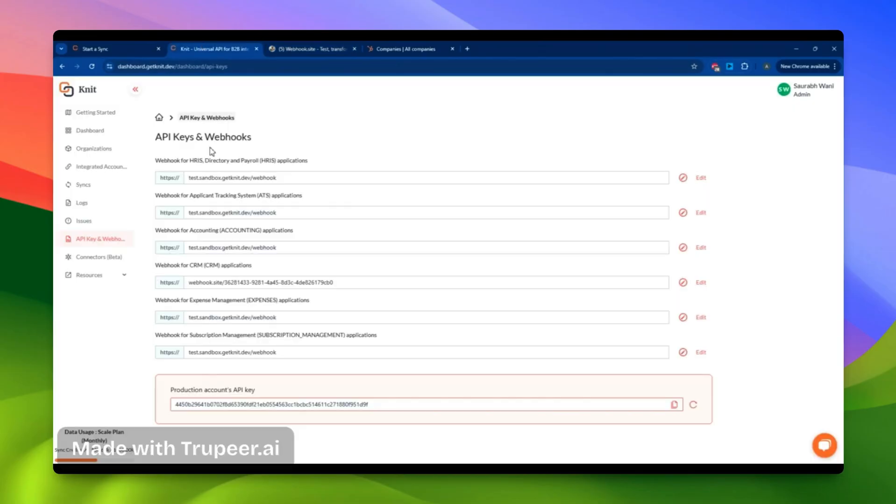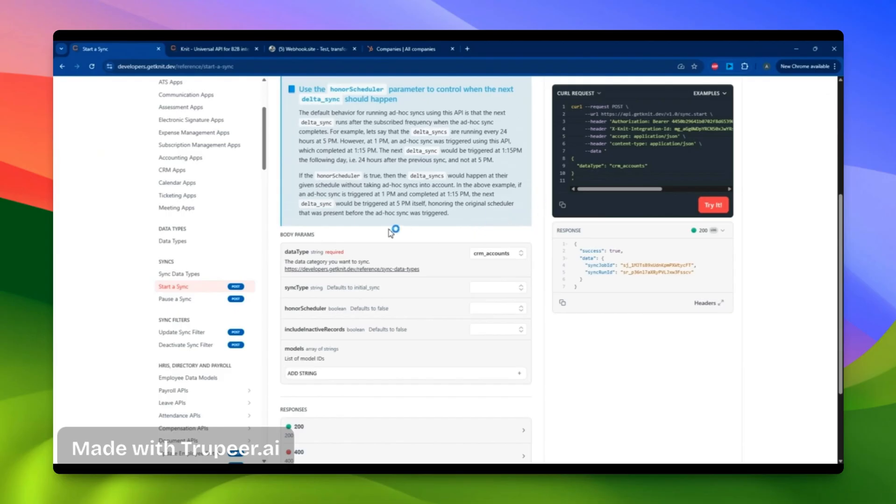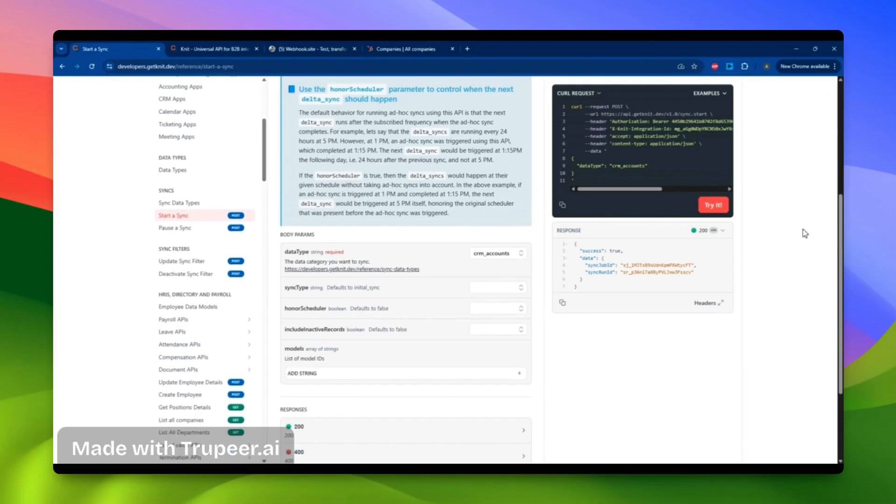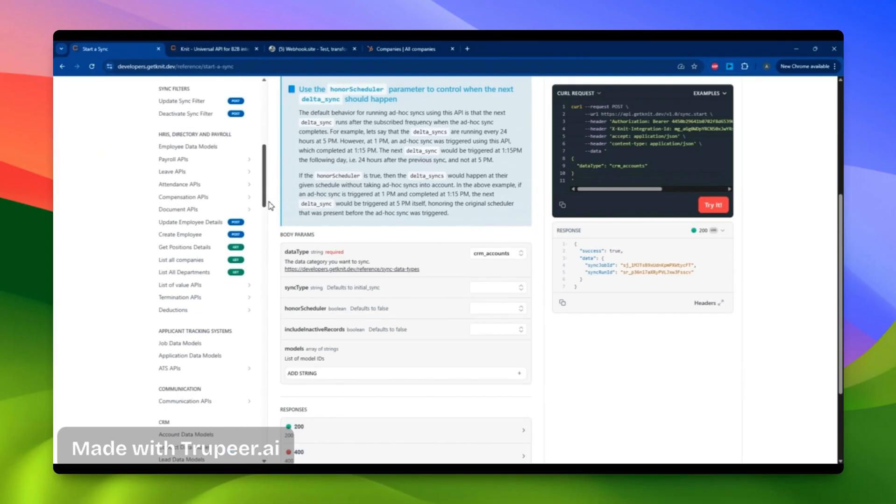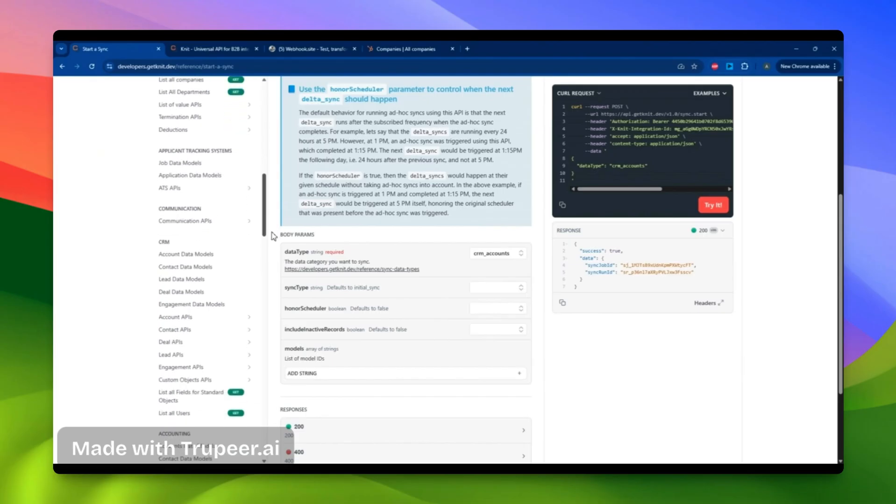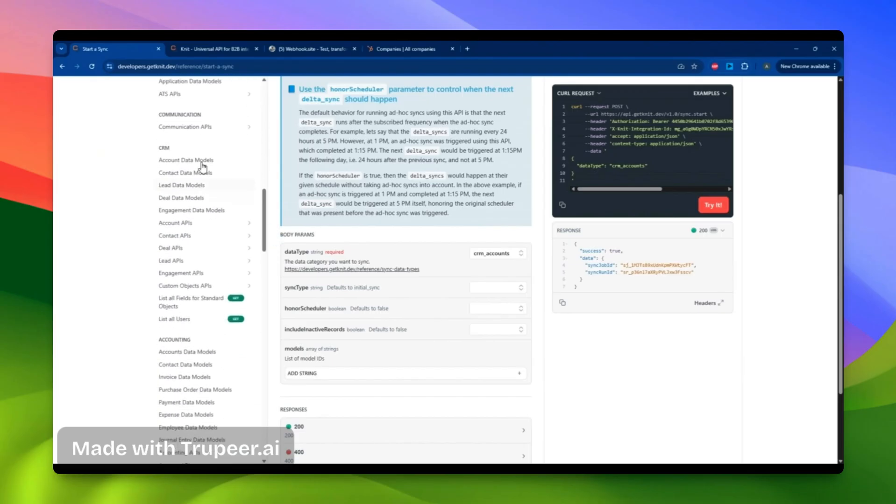Perfect. Now I've done this. Let's explore how the APIs work. By visiting NIT's developer documentation, I can try out any APIs, including the CRM APIs.